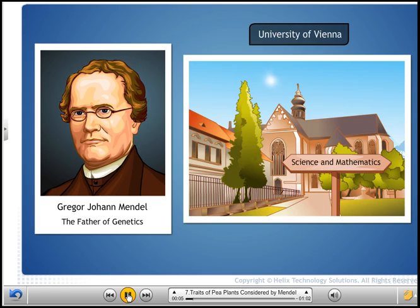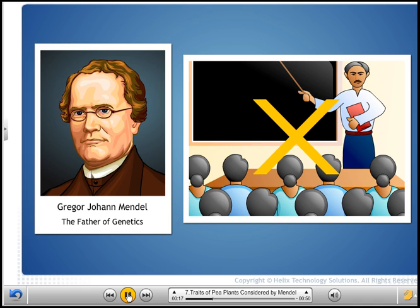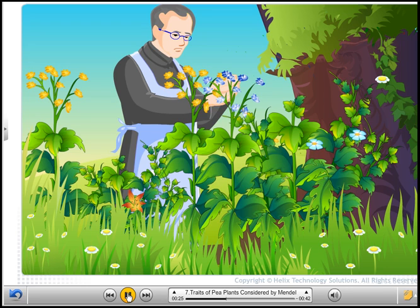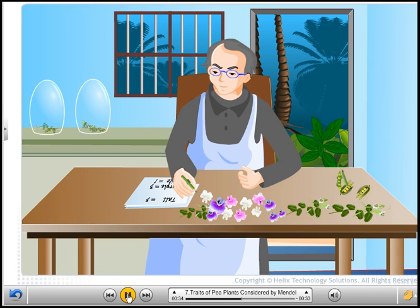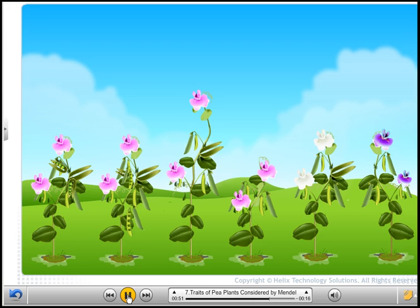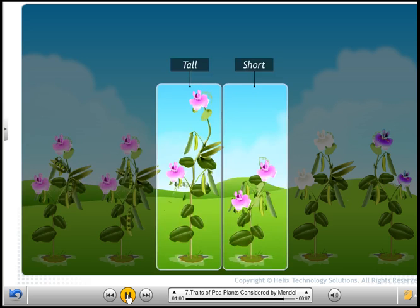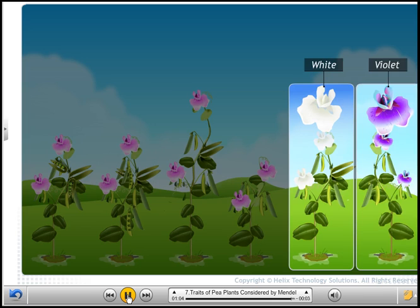Mendel was educated in a monastery and studied science and mathematics at the University of Vienna. He wanted to be a teacher but he failed the teaching examination. However, he did not lose hope. He returned to the monastery and started growing pea plants in the garden. Mendel blended his knowledge of science and mathematics to keep count of the pea plants exhibiting a particular feature in each generation. He researched heredity and used pea plants with various traits such as round or wrinkled seeds, tall or short plants, and white or violet flowers.